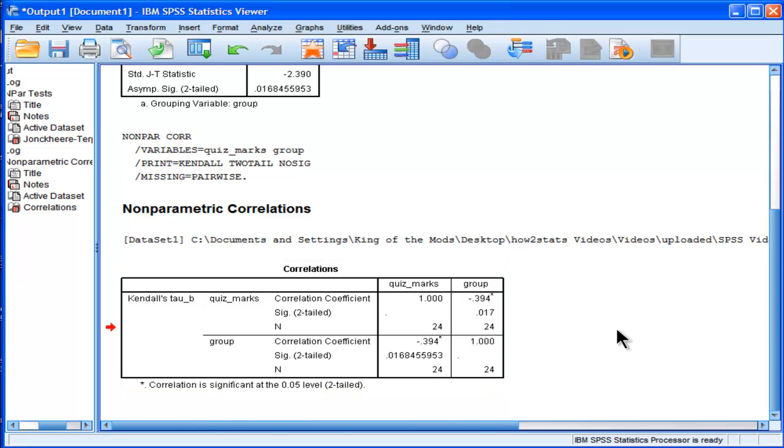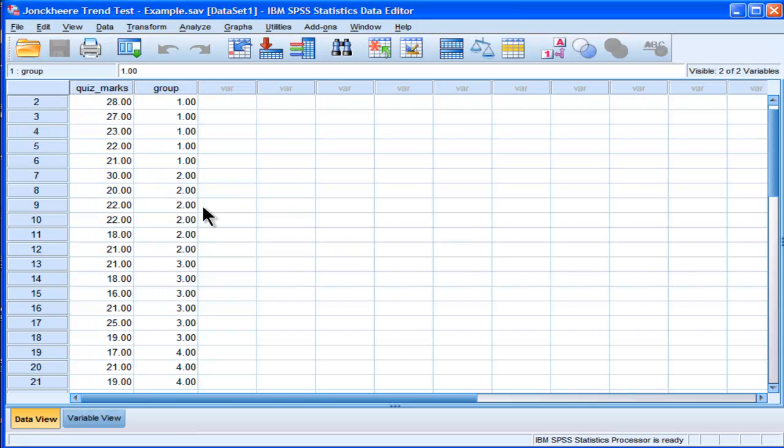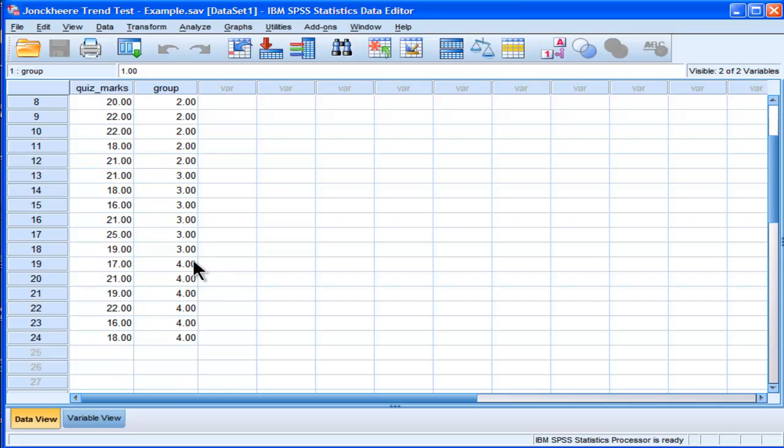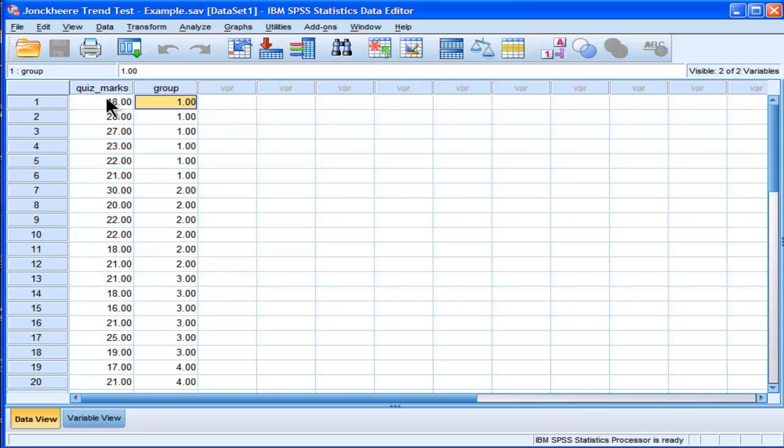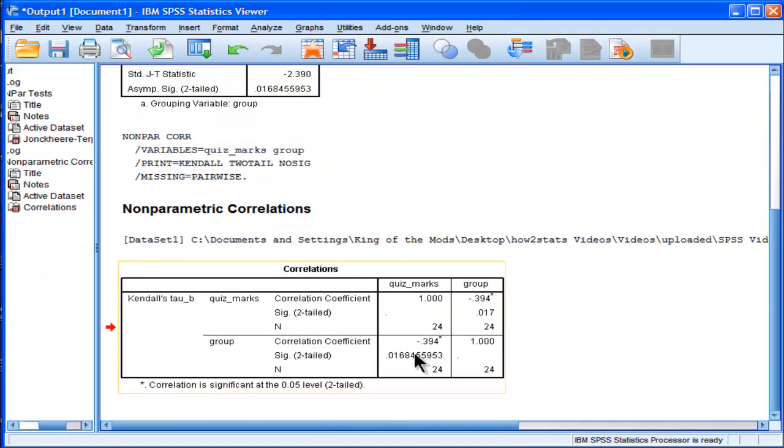And we've got a correlation of negative 0.394. So that means that as we go higher across levels in terms of formula exposure, the amount of quiz marks goes down. So higher levels of formula exposure is associated with less learning. And it's equal to a correlation of negative 0.39.